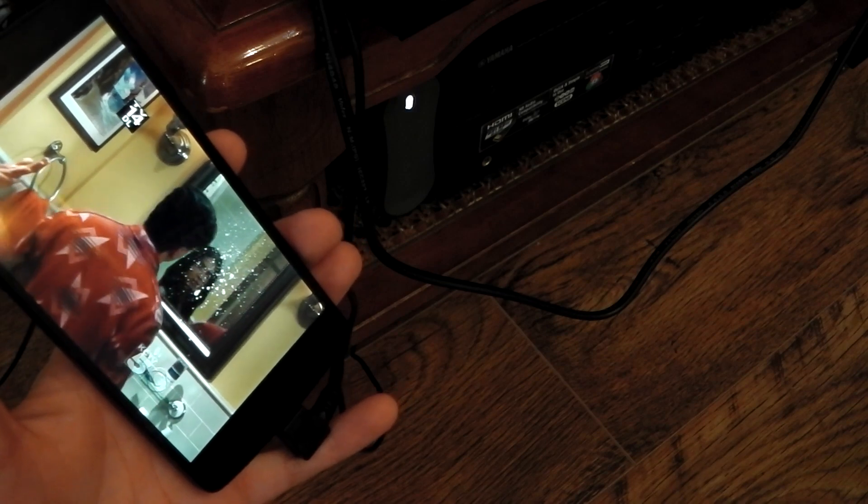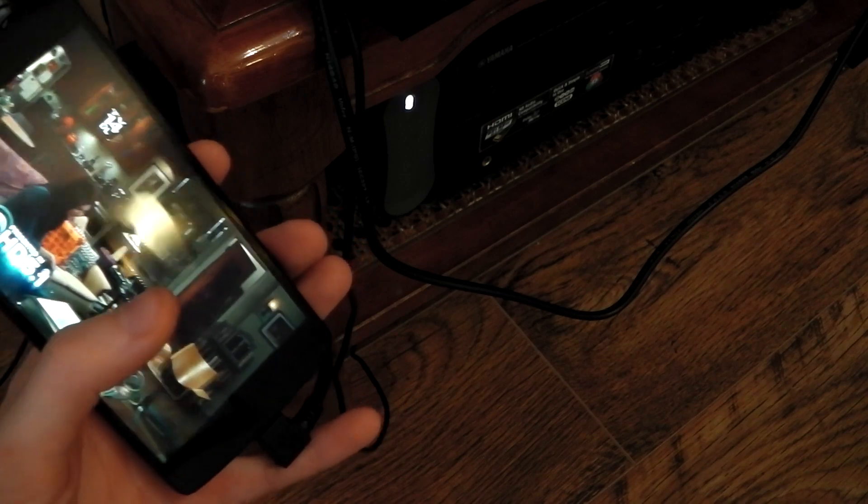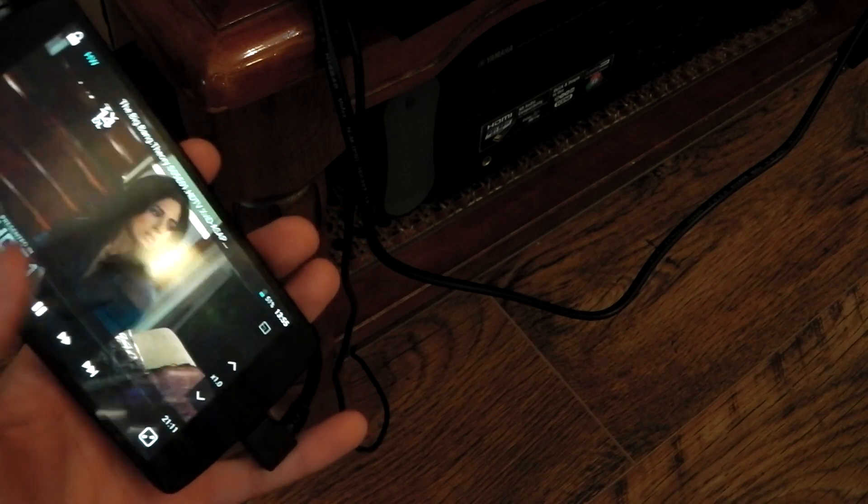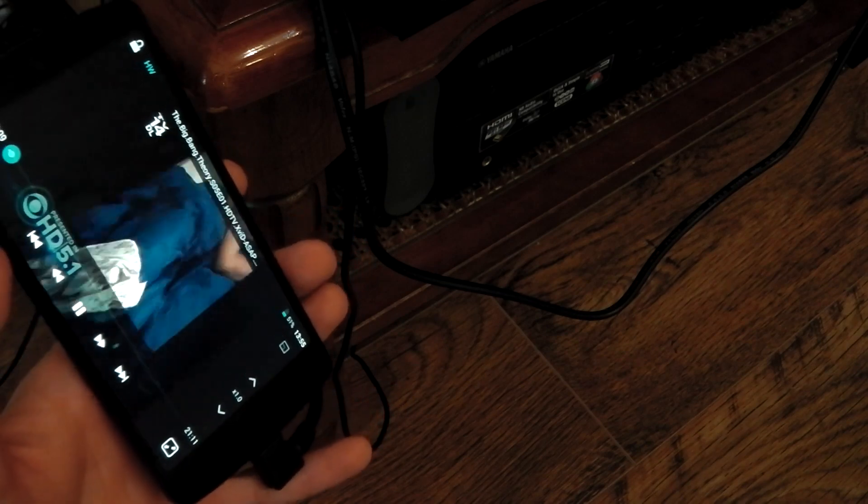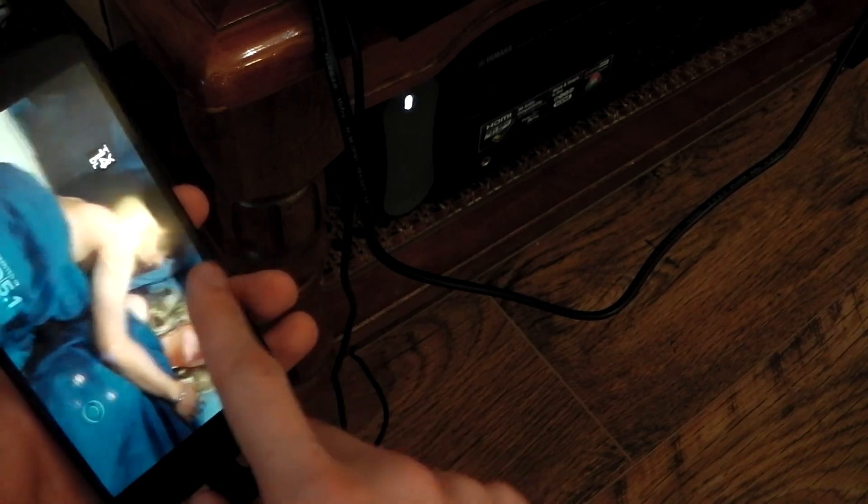USB on the go works fine on the Nexus 5 with KitKat. So yeah, peace out.